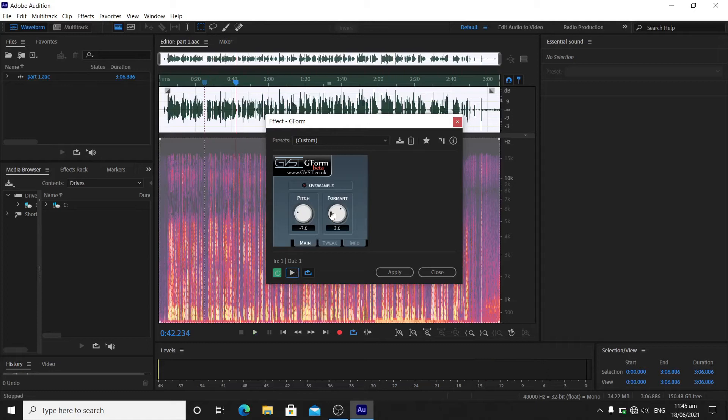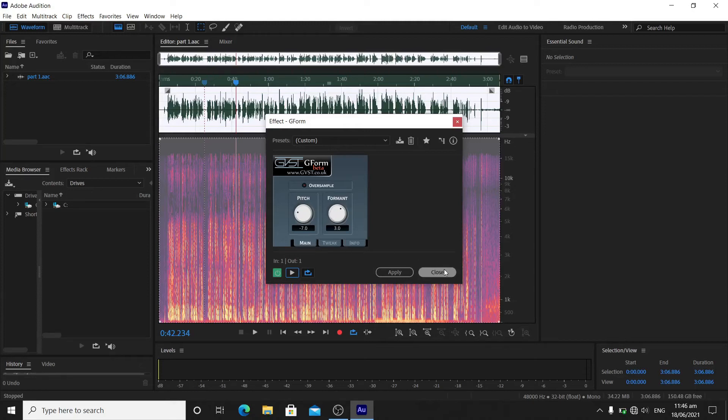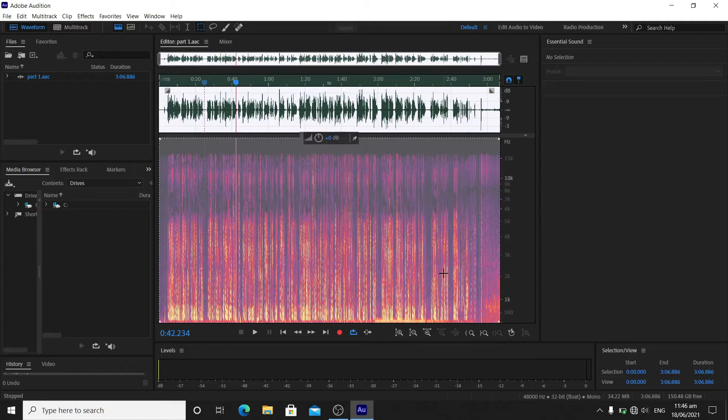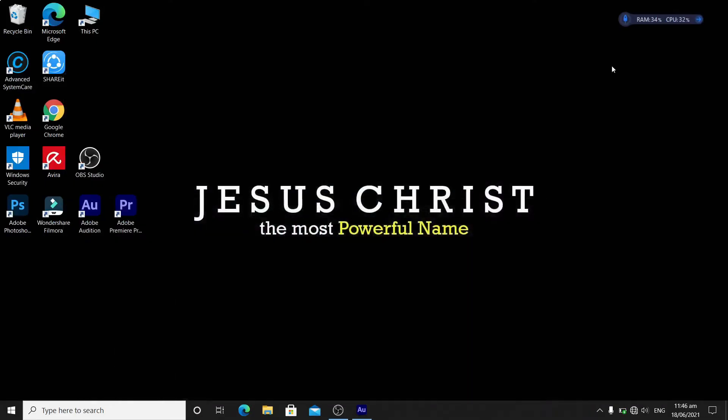That's how you can add a VST plugin to your Adobe Audition. Let's make a quick summary. I'll just close this. The first thing I do is open Adobe Audition.